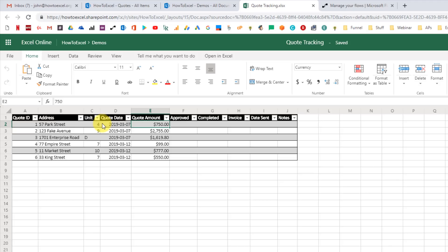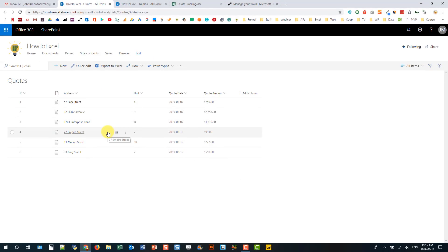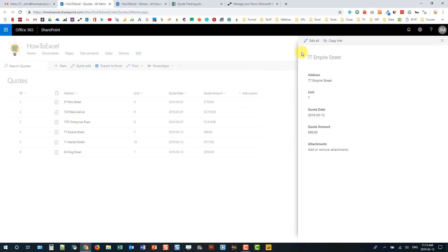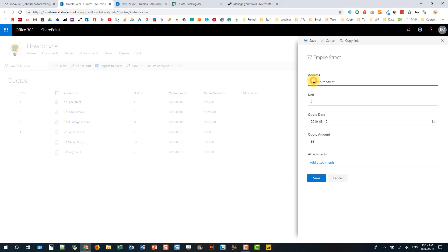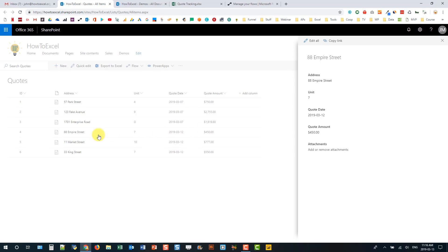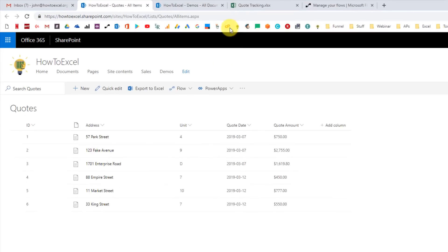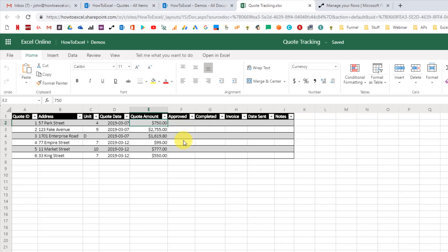Let's see that in action. Back in my list, I'll select one of these items and edit it — maybe this is actually 88, and the quote amount is 450 instead. After saving, you can see it changes in the list. If we go into our spreadsheet and wait a couple of minutes, we'll see it eventually change. And after a couple of minutes we can see the item in our spreadsheet has changed based on how we modified it in our SharePoint list.